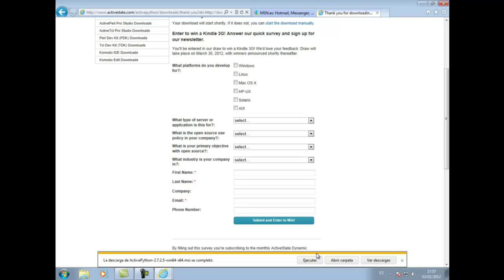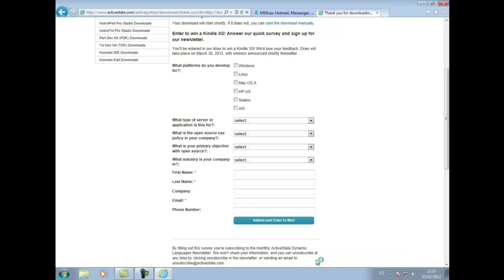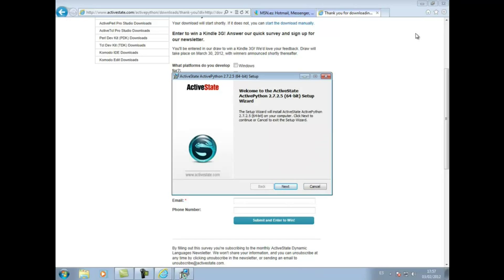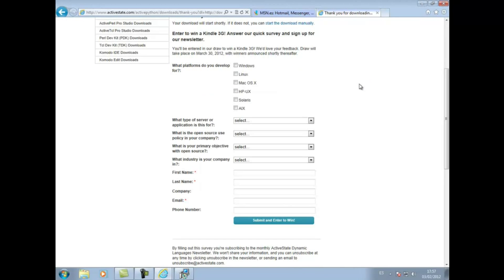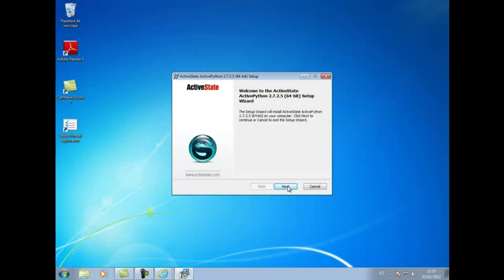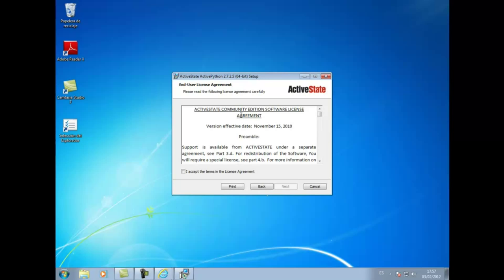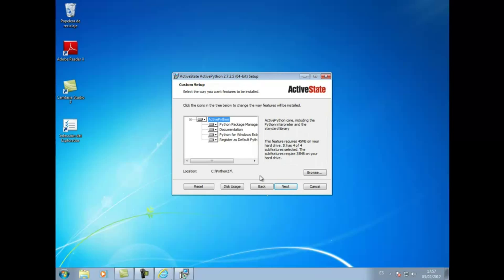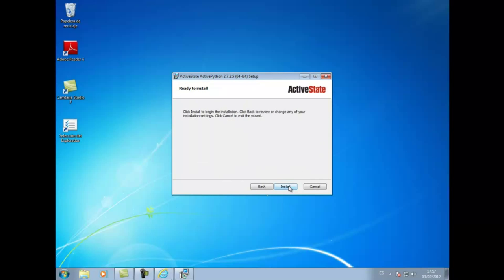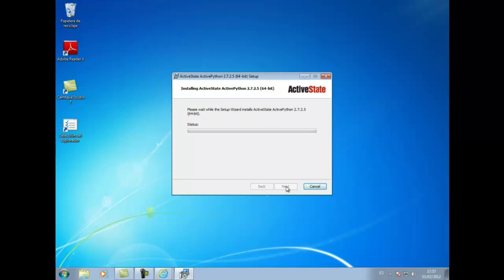Una vez que ya está completado, procedemos a ejecutarlo. Minimizamos el navegador y le decimos que continuamos con la instalación. Nos pregunta si estamos de acuerdo con la licencia, decimos que sí. Nos pregunta qué queremos instalar; por defecto, lo dejamos como está. Y nos dice que comienza la instalación.